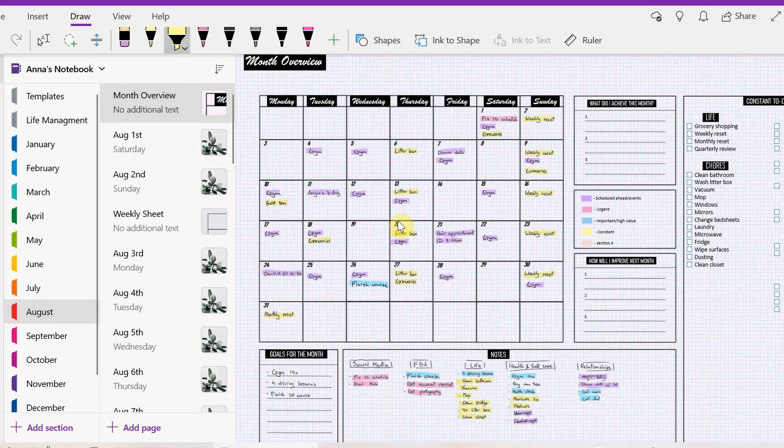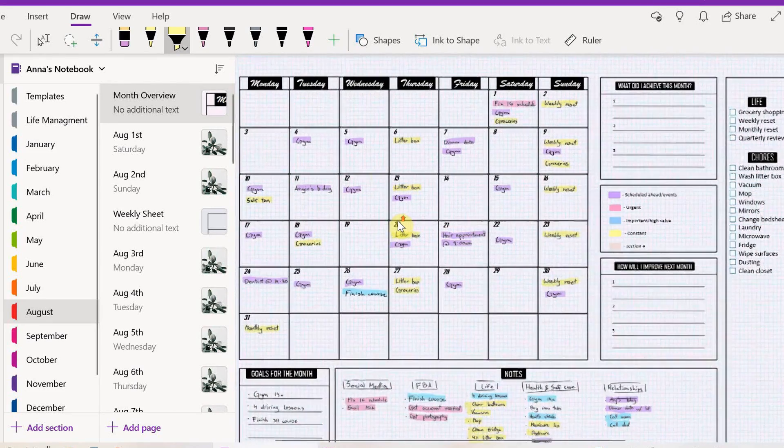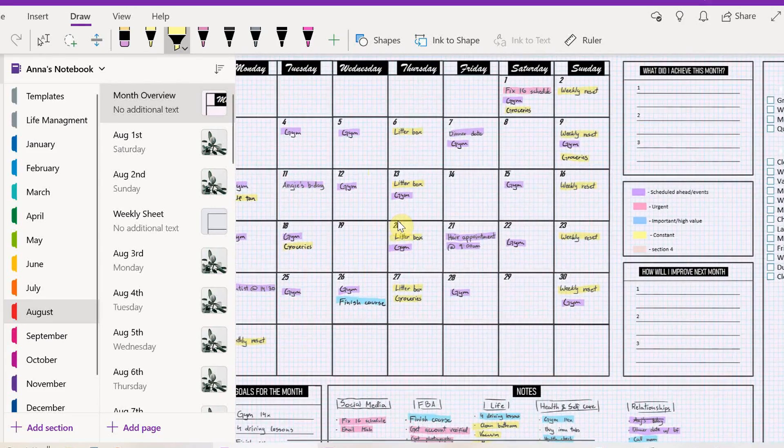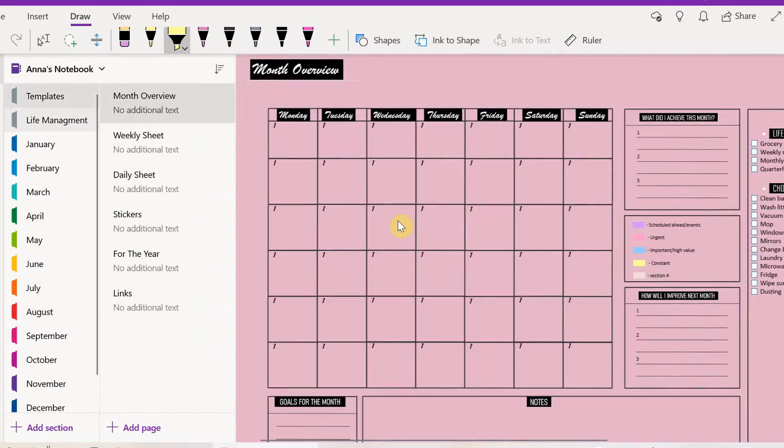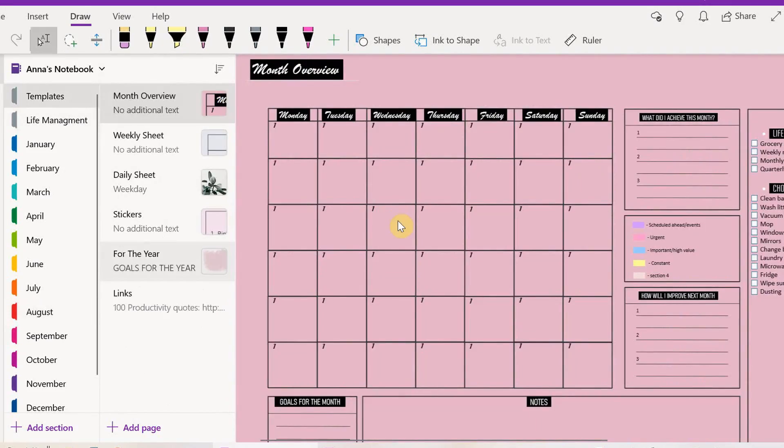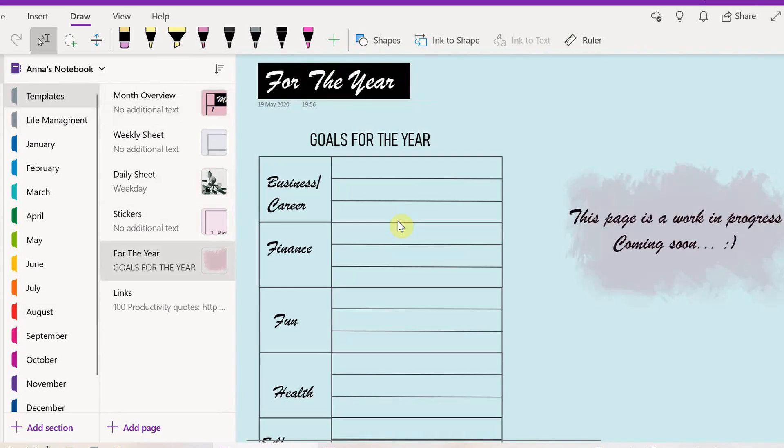Next thing I'm going to do is decorate this with a few stickers. I already have a template of stickers just to make it easier for myself.